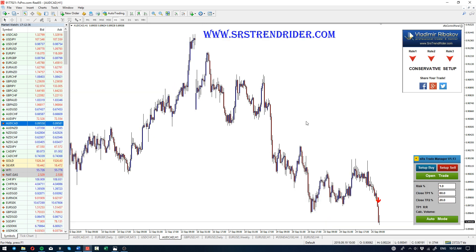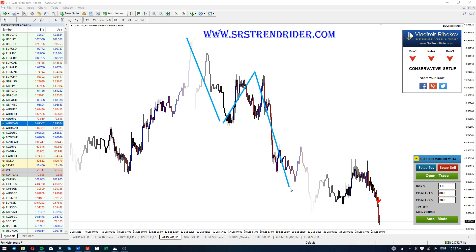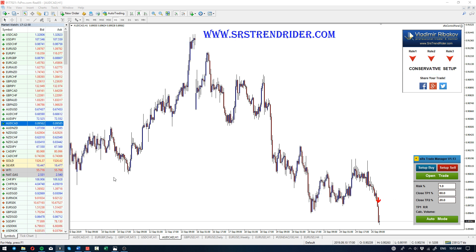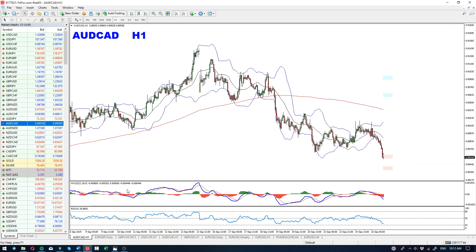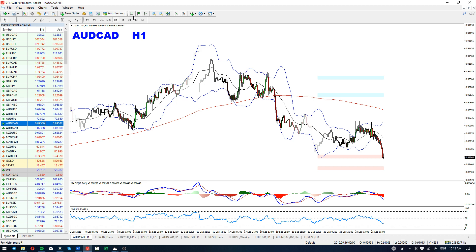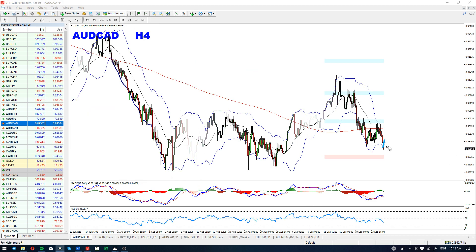A quick observation on the SRS, which also provided great structural confirmations. Confirmation for the trend continuation gave us a beautiful alert with a classical combination of the scanner. Technically speaking, as long as the structure of lower highs and lower lows holds, the pressure is bearish and the pair is heading lower.